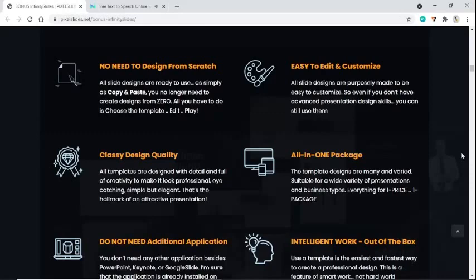All-in-one package. The template designs are many and varied, suitable for a wide variety of presentations and business types. Everything for one price, one package.